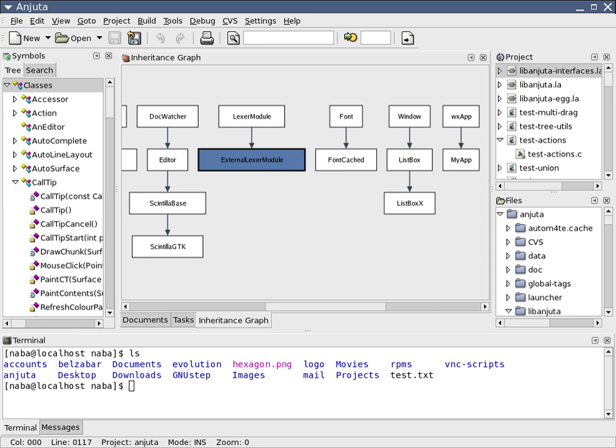An integrated development environment is a software application that provides comprehensive facilities to computer programmers for software development. An IDE normally consists of at least a source code editor, build automation tools, and a debugger.